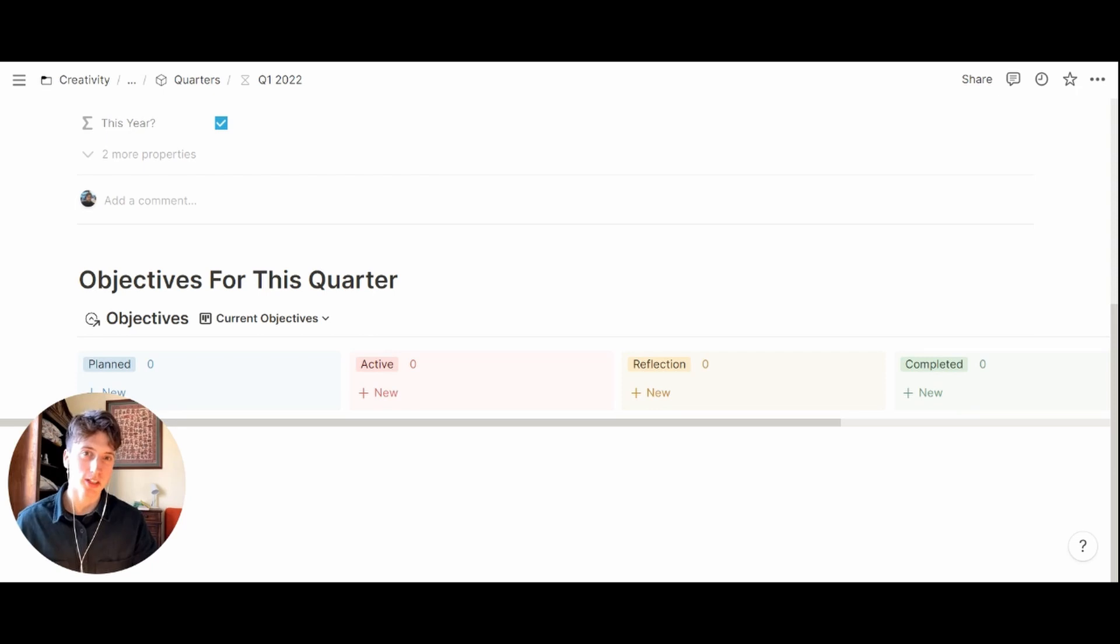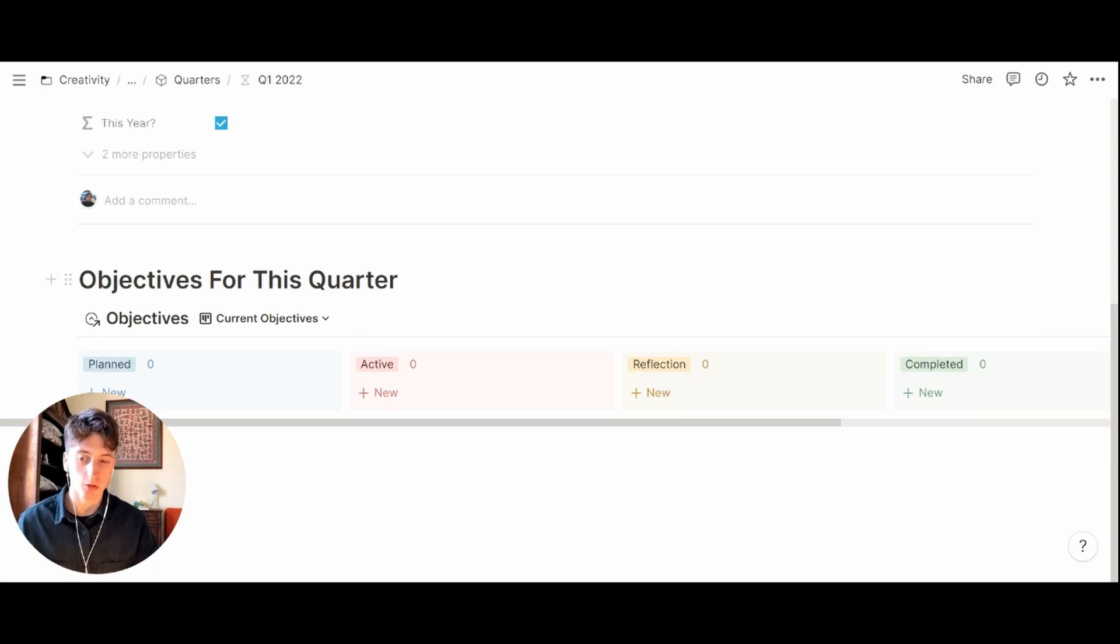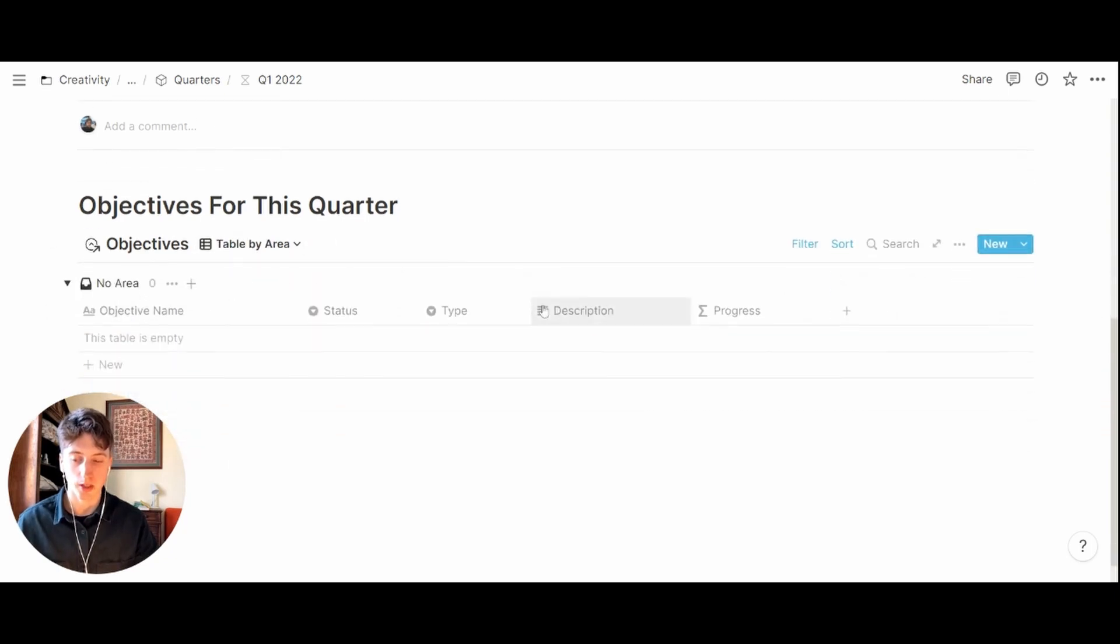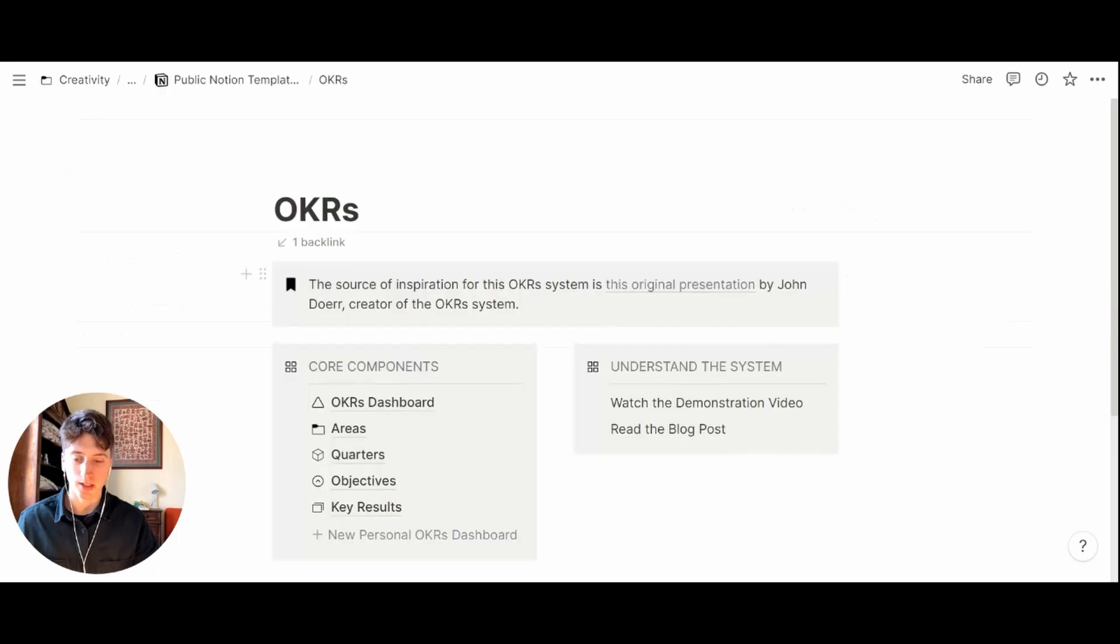When you use a template for quarters you will see on the quarter page all the objectives across all the departments for that specific quarter, also by department.